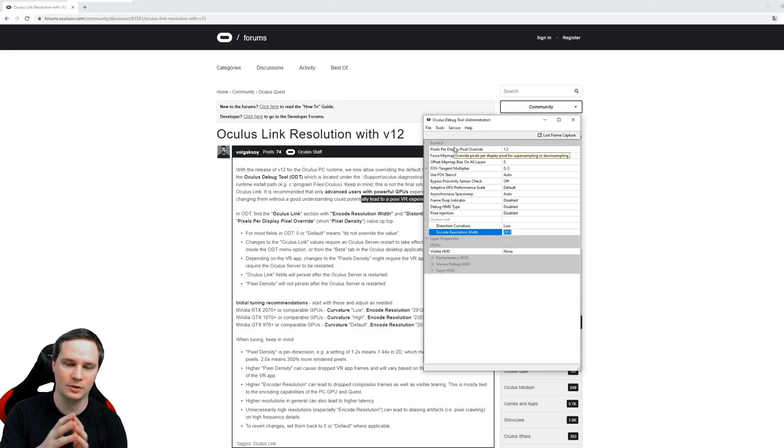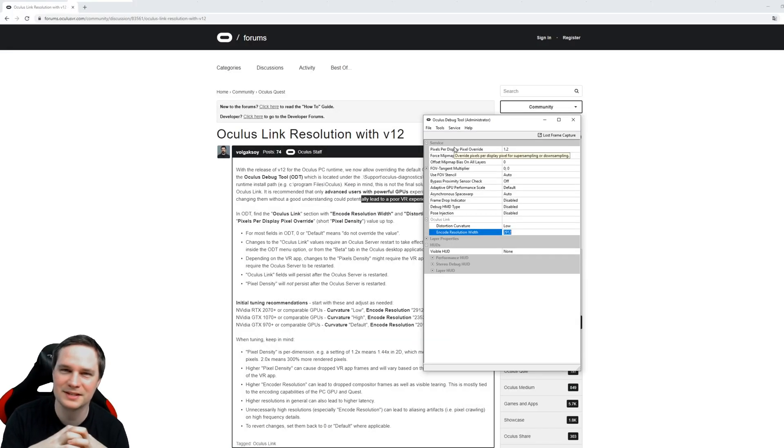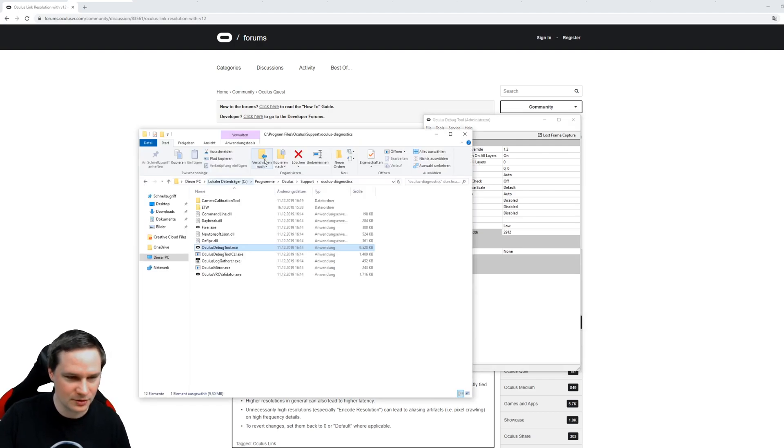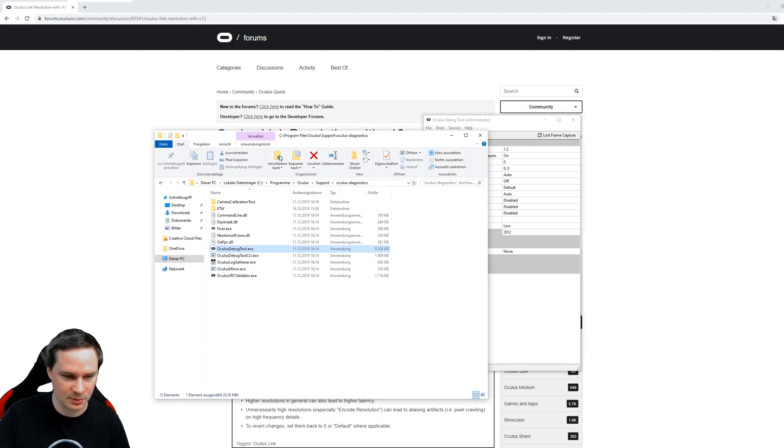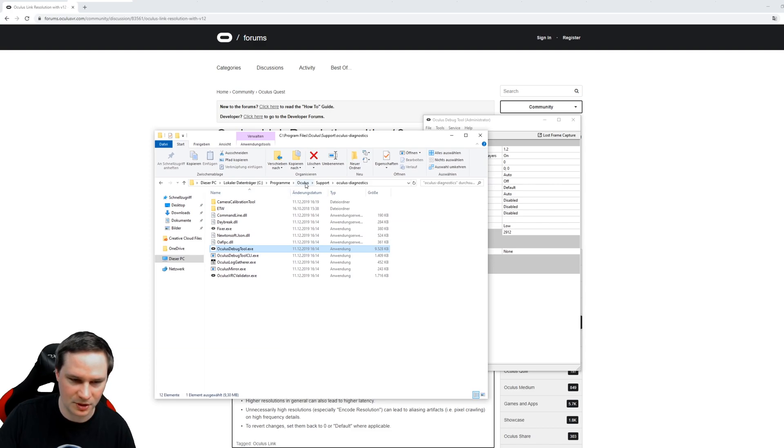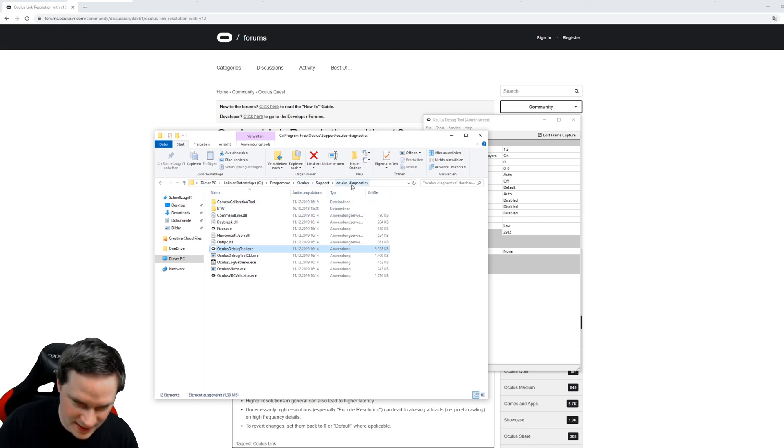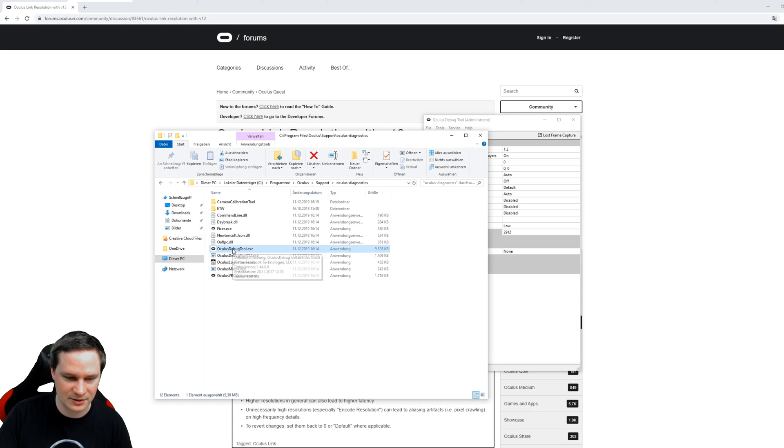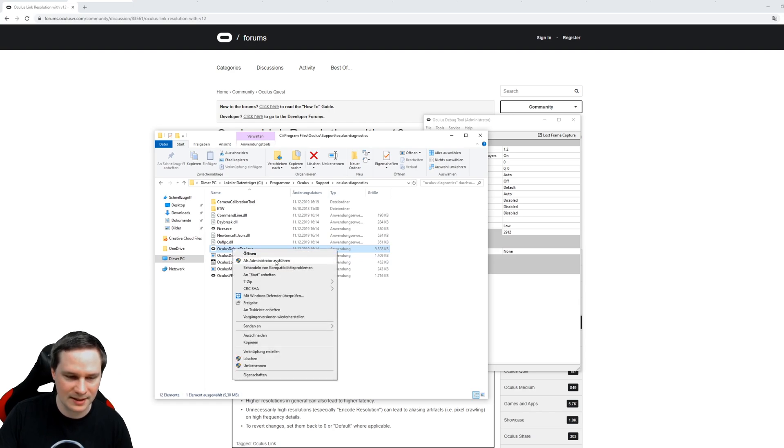Okay guys, so let's check out how this works. What you're gonna do is go to your Explorer, go to C Programs, Oculus Support, Oculus Diagnostics, and then you open the Oculus Debug Tool. Right click, Run as Administrator.